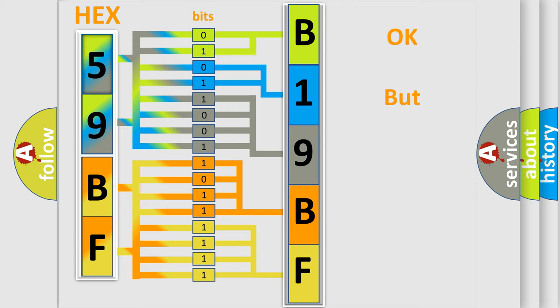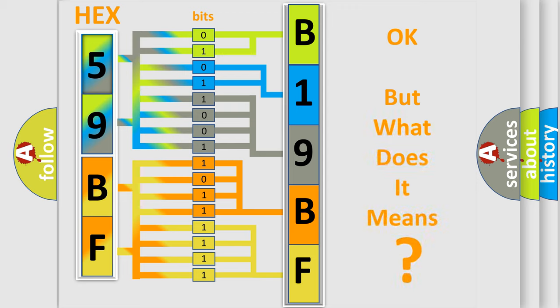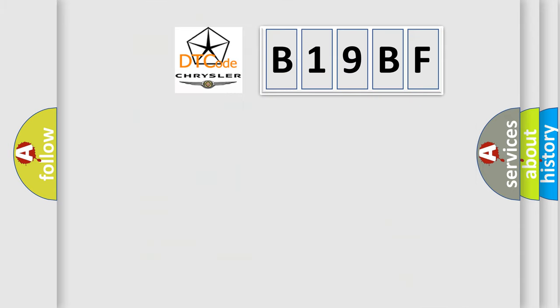The number itself does not make sense to us if we cannot assign information about what it actually expresses. So, what does the diagnostic trouble code B19BF interpret specifically for Chrysler car manufacturers?